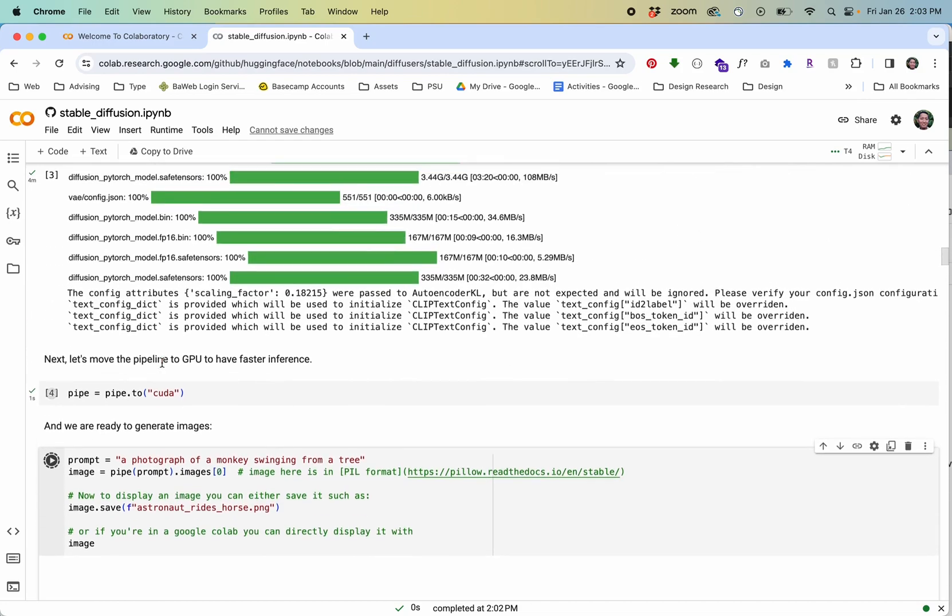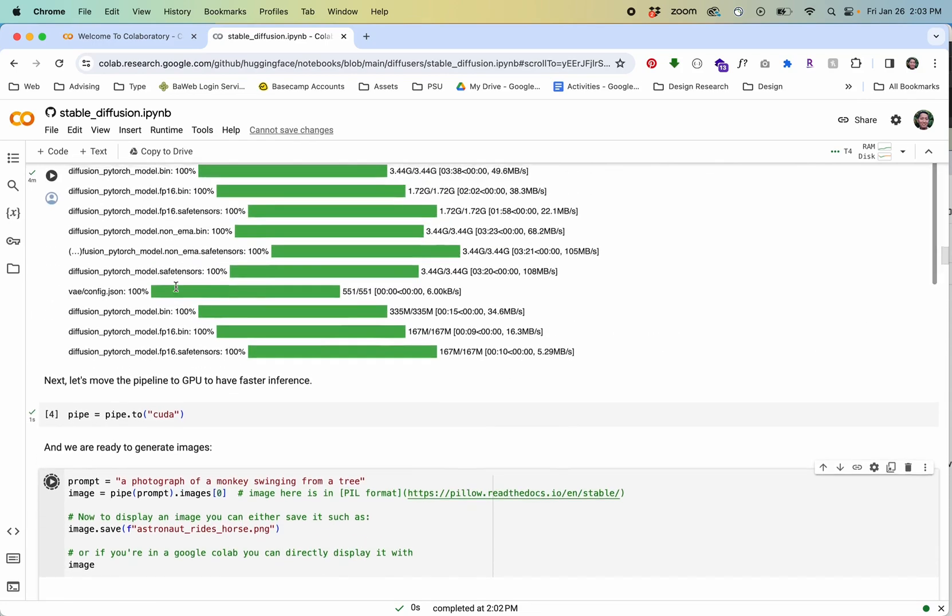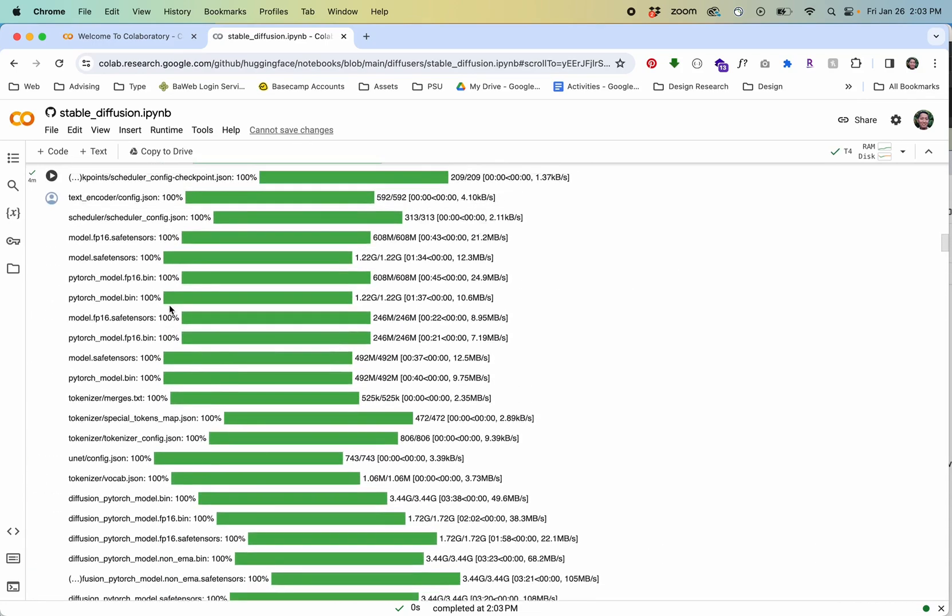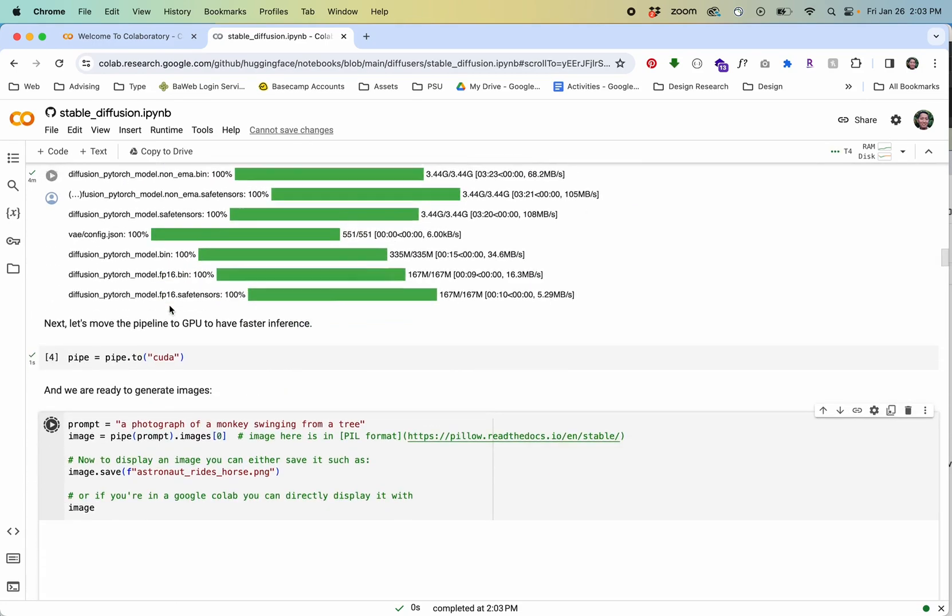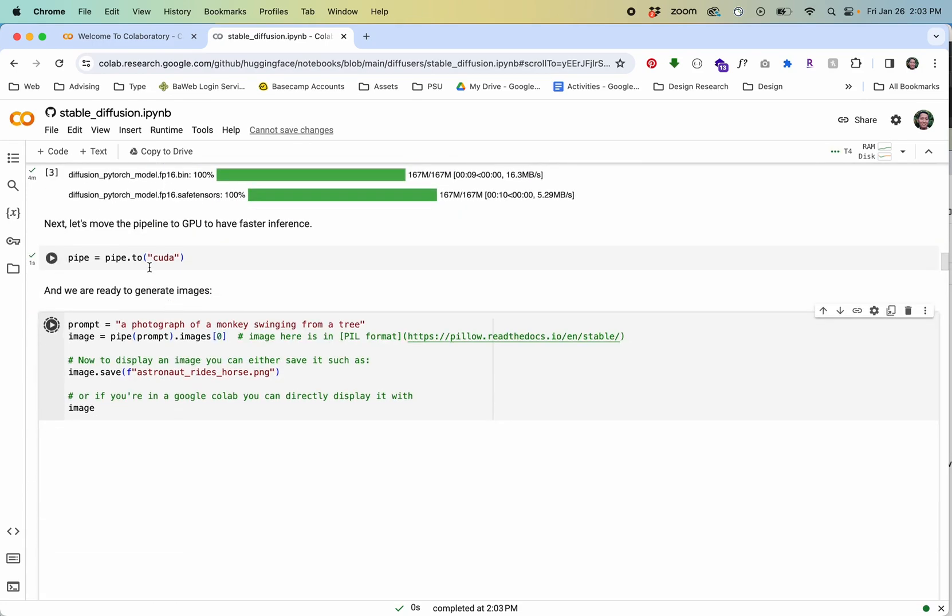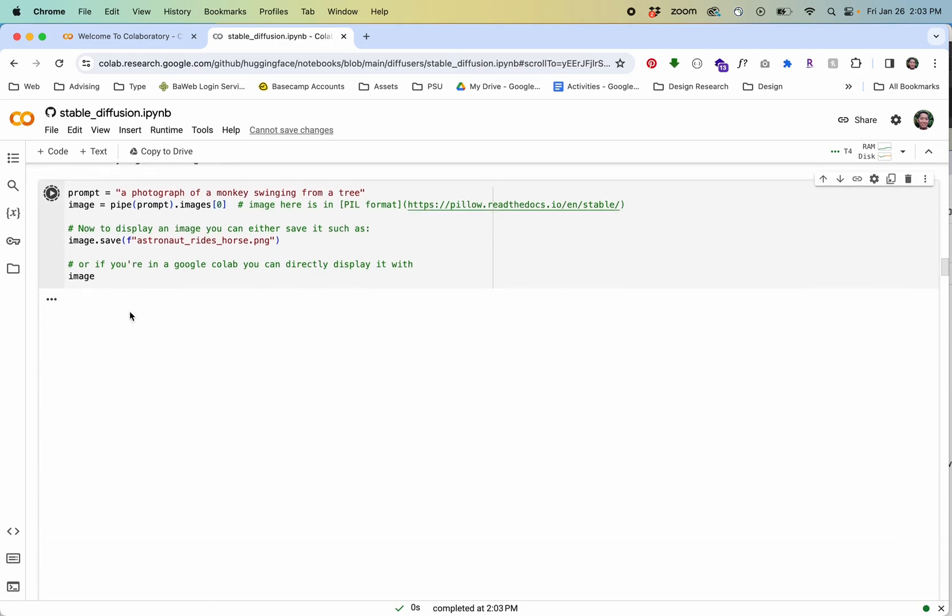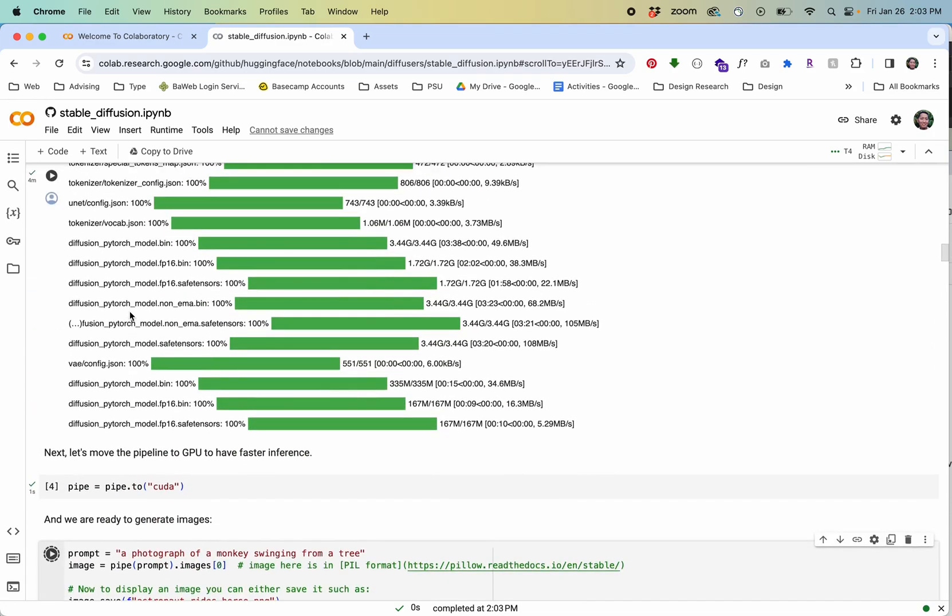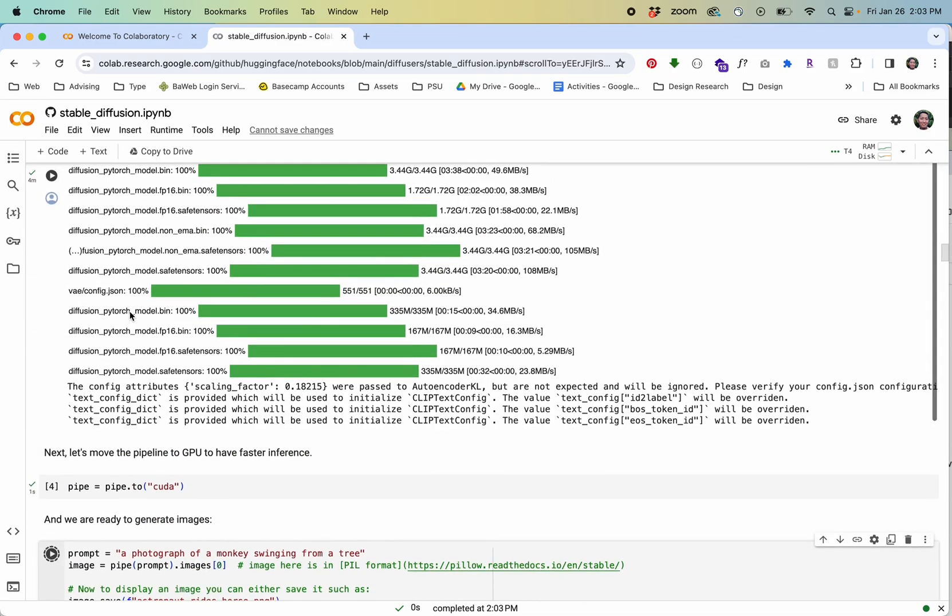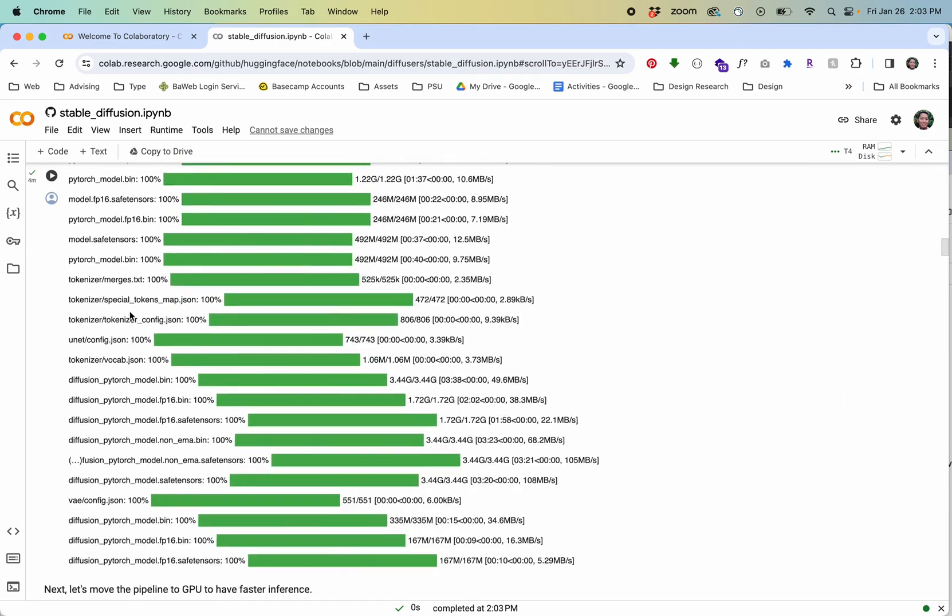Because I've already loaded this stuff in the top I don't need to do it again so it should be a little faster this time. As that's generating I'll just say this is a really nice notebook setup.